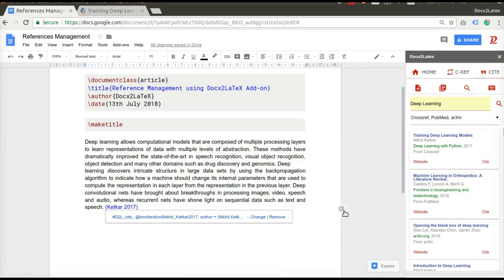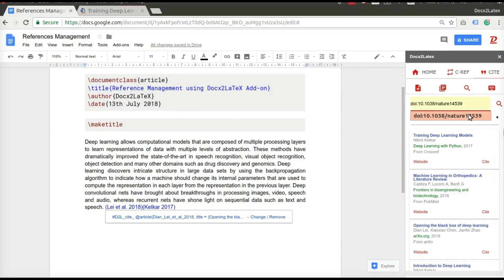Add a few more citations. You can also use DOI to search articles.